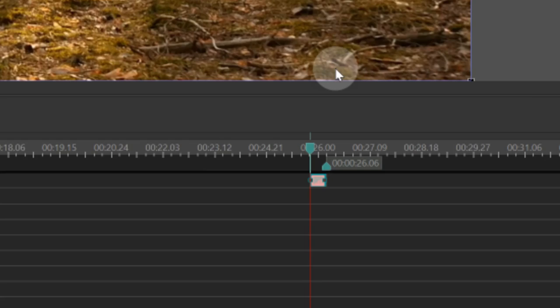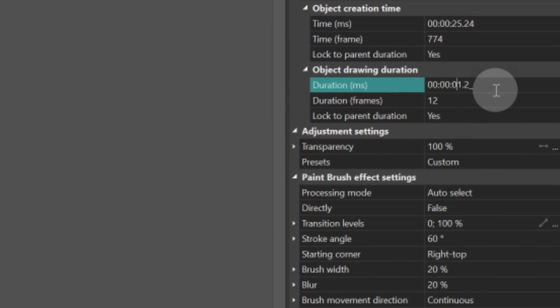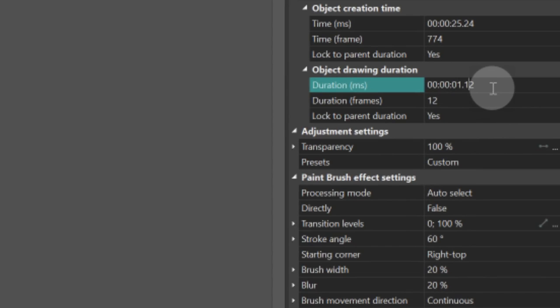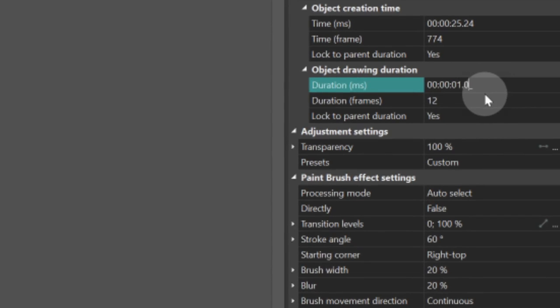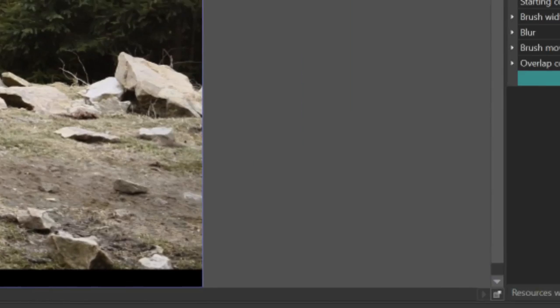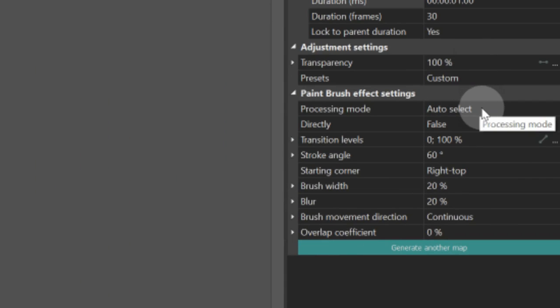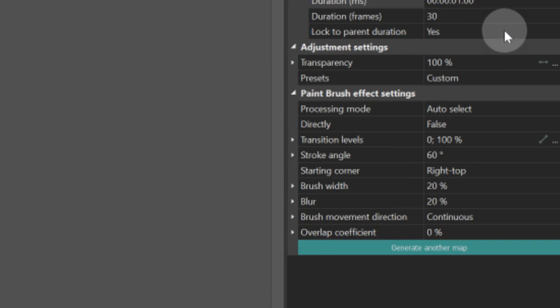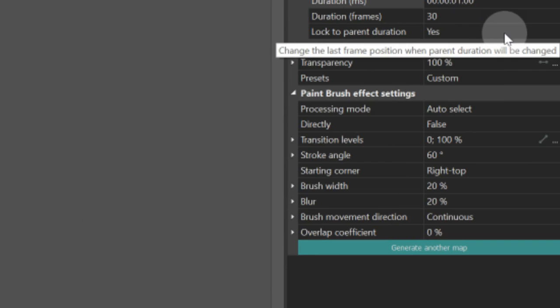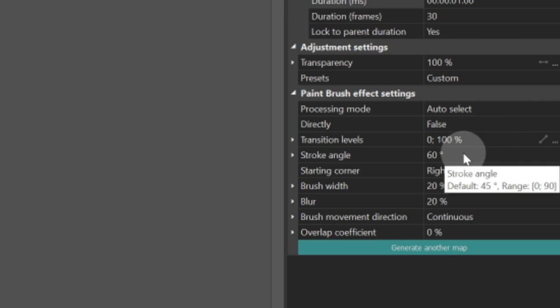Now that the effect is on the timeline, you can adjust its duration by extending it manually or setting the exact duration in the Properties window. Each transition effect has specific settings you can adjust according to your preferences or goals. For the Paintbrush transition, we will adjust the following parameters: Stroke angle, starting corner, brush width, and brush movement direction. Set the parameters as illustrated on the screen.